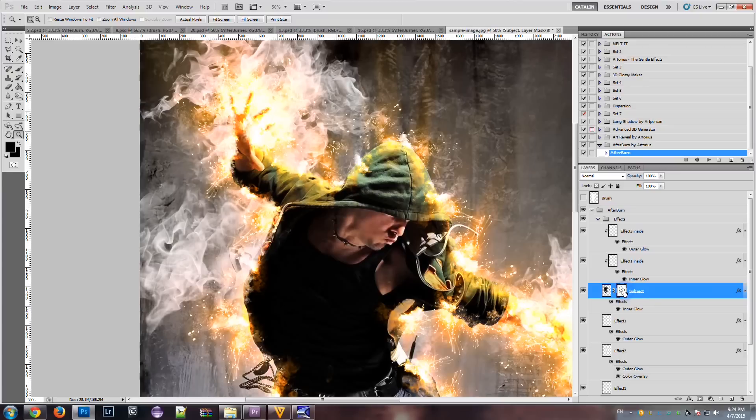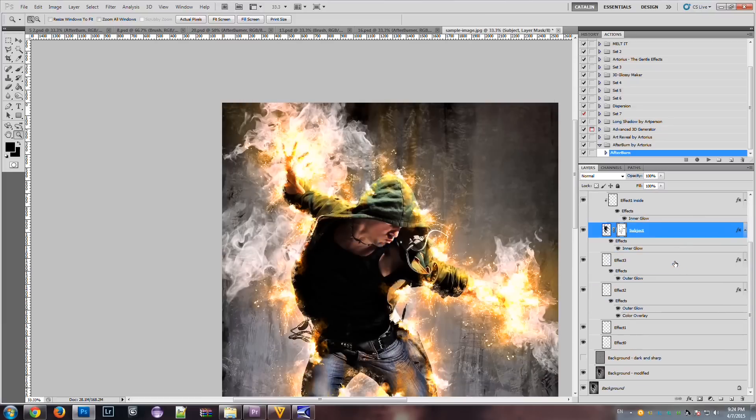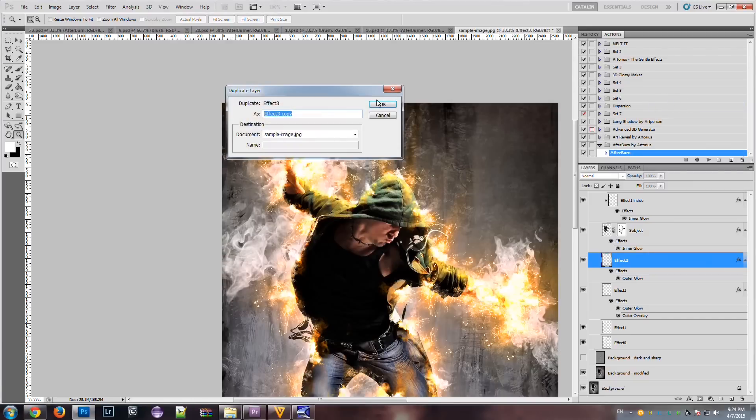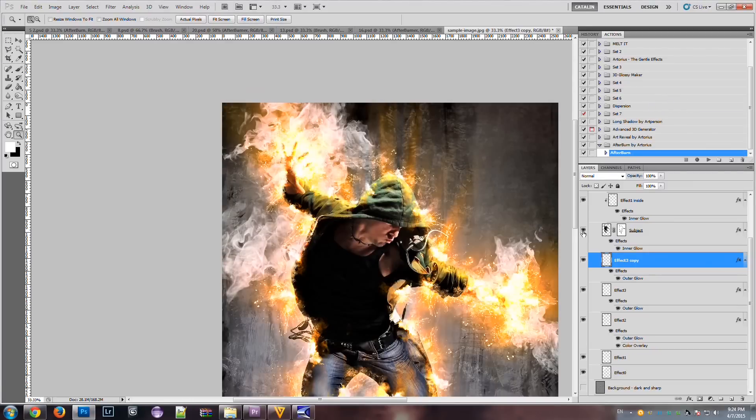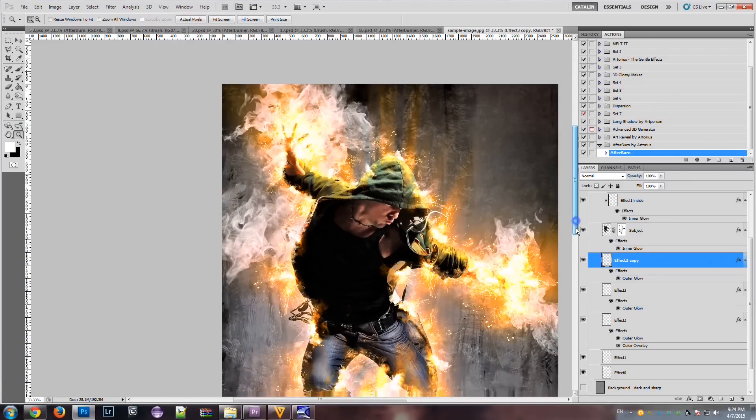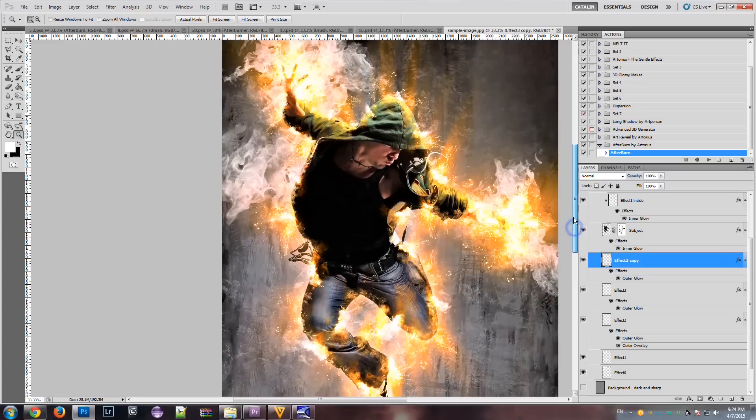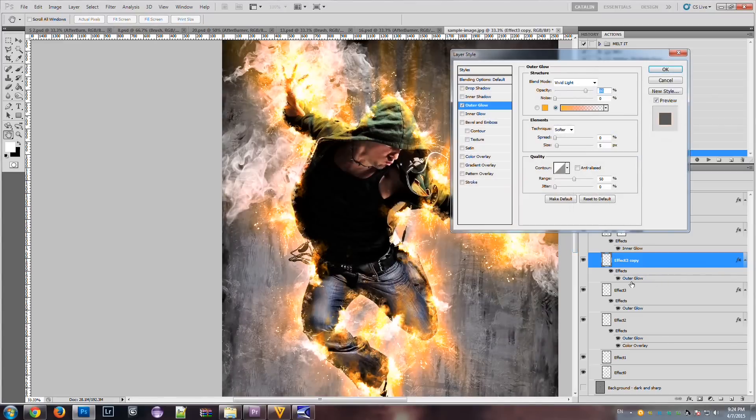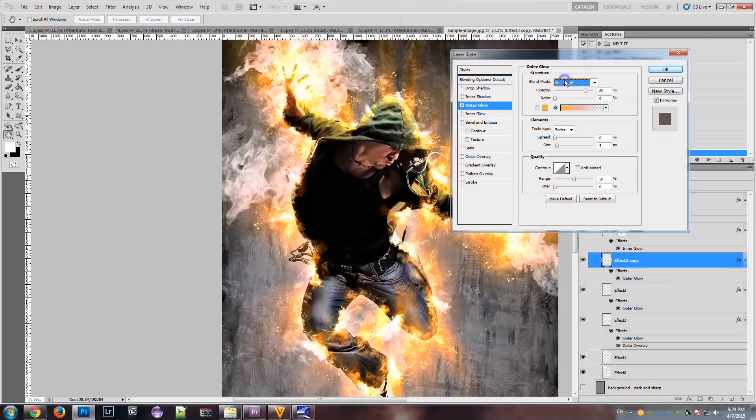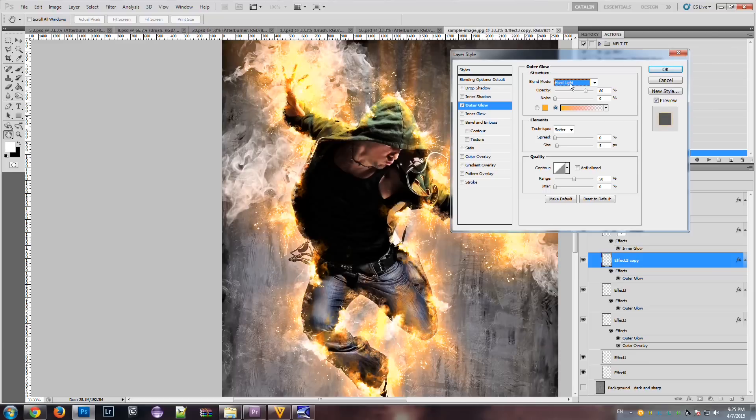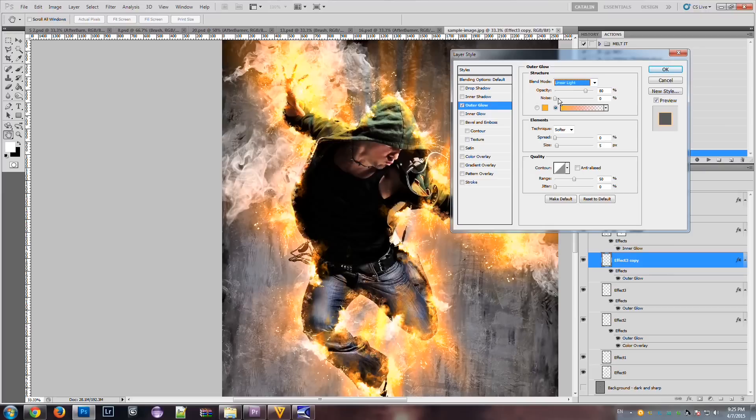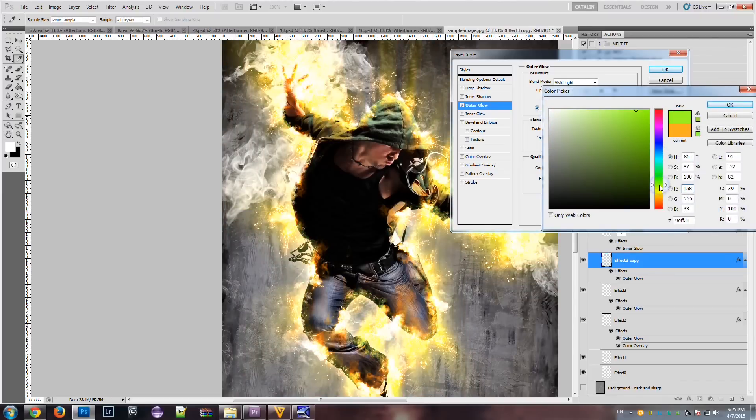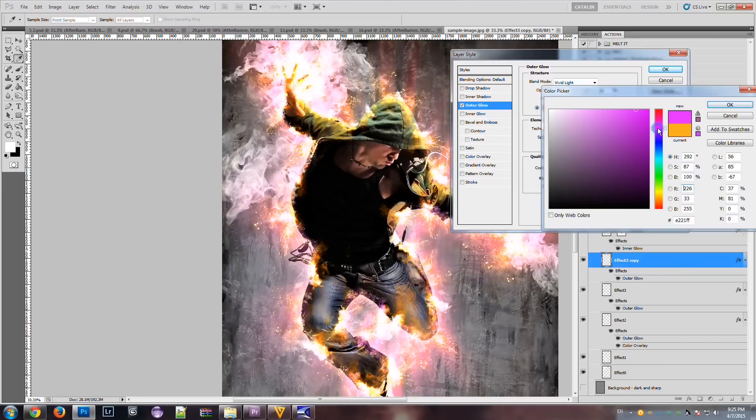As you can see, we have lots of possibilities. We can, let's say, duplicate layer 3 to make the light even more intense. Or maybe put a different blending mode on the light and have another result. Or maybe some other colors that may suit your need.